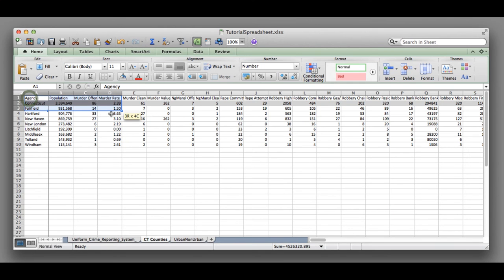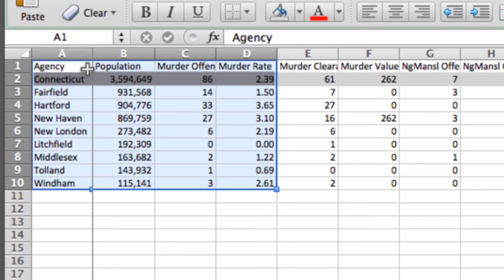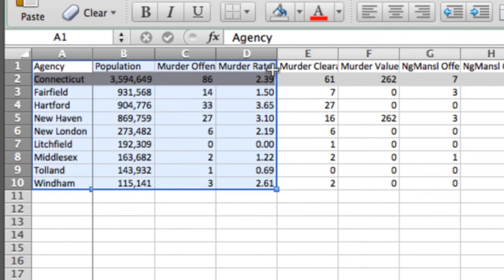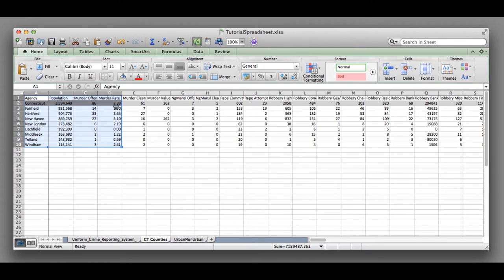Anytime you want to insert a chart, you'll want to highlight the information that you want in your chart. You can also highlight all of this information and then remove parts of it when you're working with your chart, which is helpful.